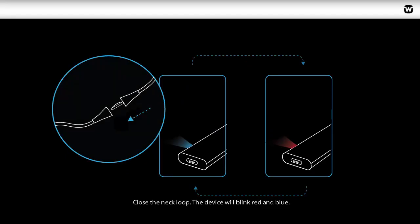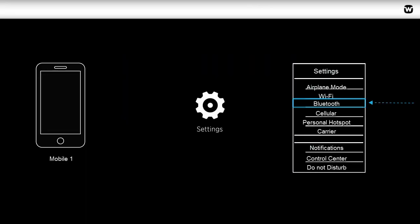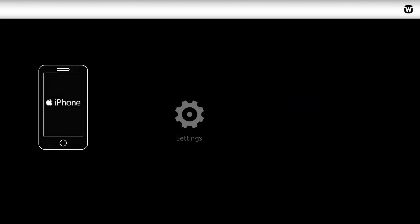The connection will be lost when opening the neck loop. However, the pairing is still remembered by the device. The device and phone reconnects when closing the neck loop again.